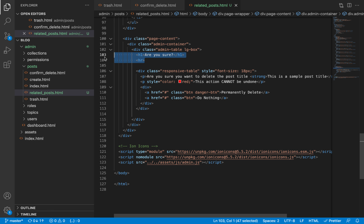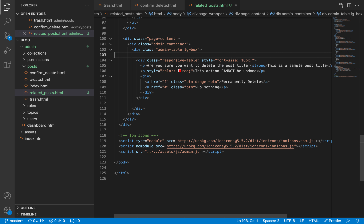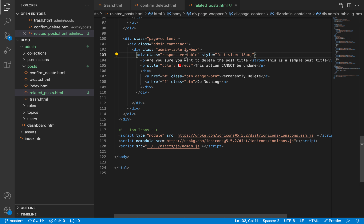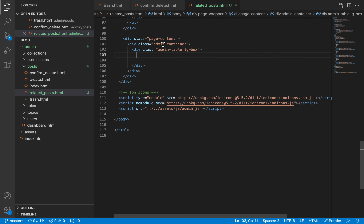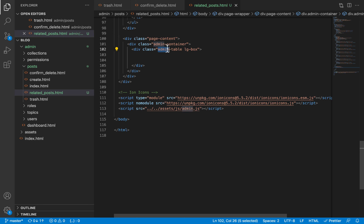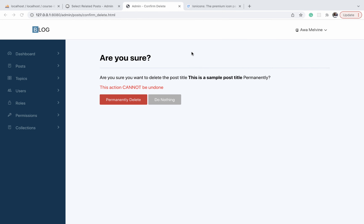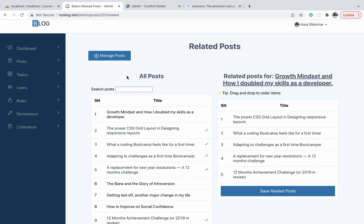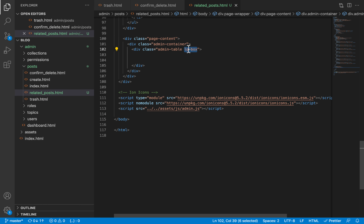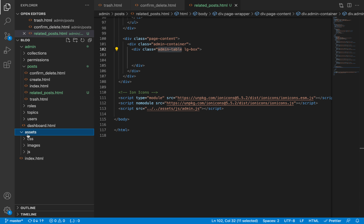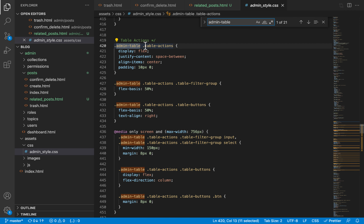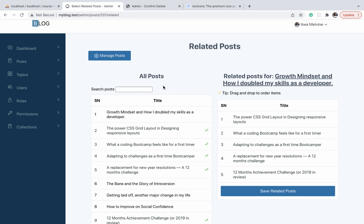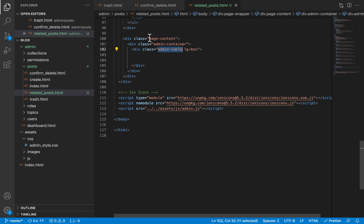Scrolling down to the page content, first we don't need a title, so I'm going to remove it. We don't even need the responsive table div, so I'm removing that too. All we are left with is the admin container wrapper, which limits our page to a max width of about one thousand pixels, and then we have admin table and large box. We are leaving the admin table class because in our CSS all the table styles are applied by selecting that class.